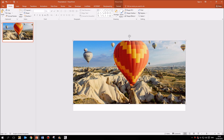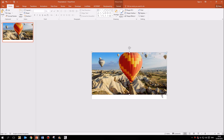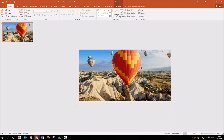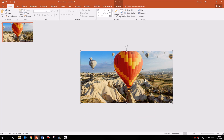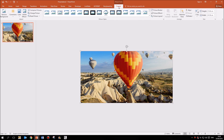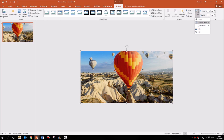My slide is 16 by 9 which is HD widescreen, and this image is clearly a different shape. So what I'm going to do — with the image being slightly larger than the original slide — is click on the image to select it and then head up to Format at the top. I'm then going to come across to the right where it says Crop, click the bottom half of the button to bring up the menu, and choose Aspect Ratio, then 16 by 9, which is the same as the size of my slide.